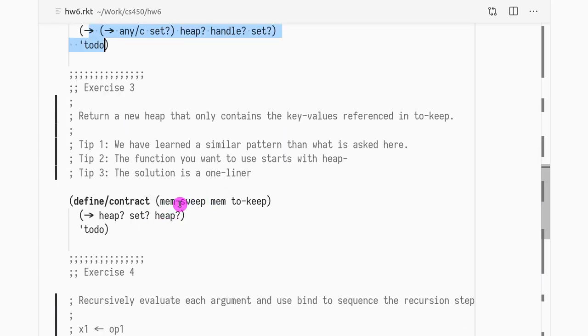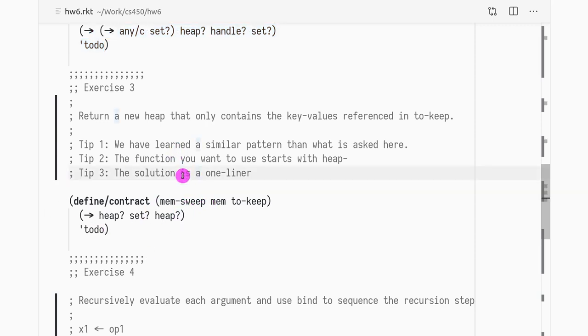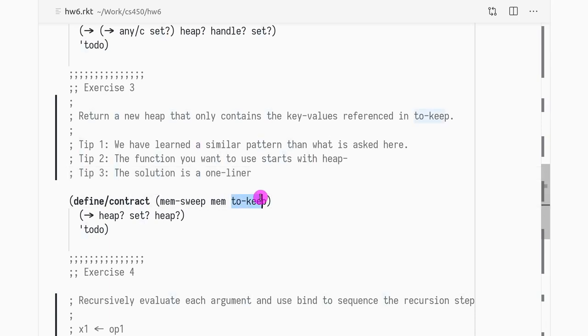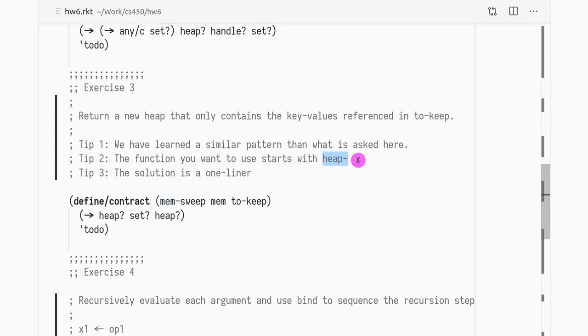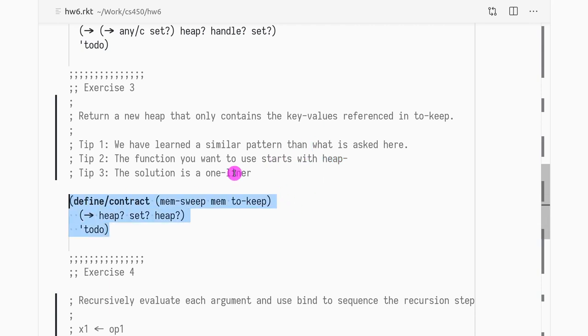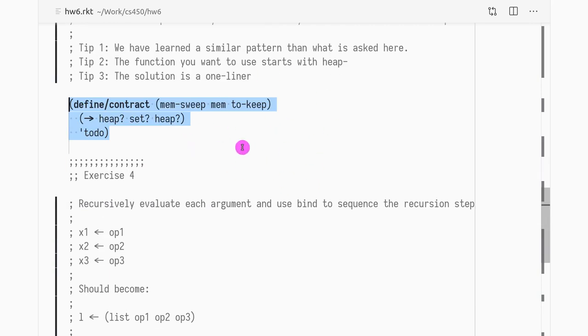So finally mem-sweep is pretty trivial. This is a one-liner and it's simply, what do you have? You have a heap and what you want to do is you want to retain all the elements that are in this set to-keep. So you have to use set operations to know whether a certain handle is in this set. The handles are the keys of this heap and you should search homework six util, try to look at all the functions that start with heap minus and see which function is more appropriate to be used in this case. This is a very simple exercise.